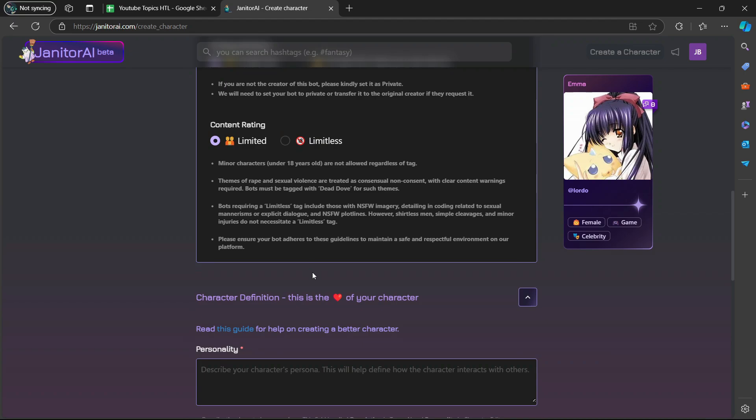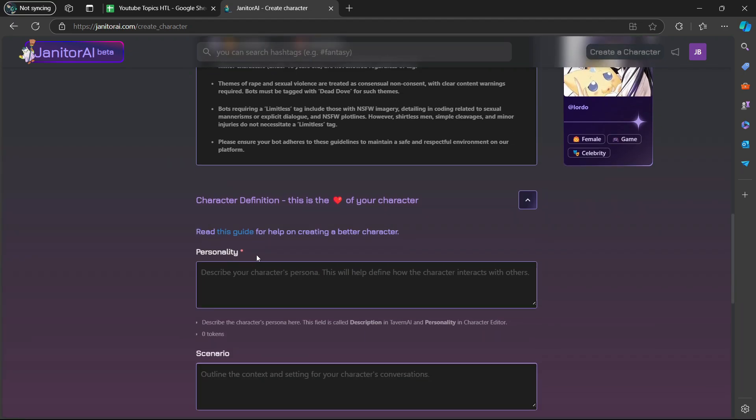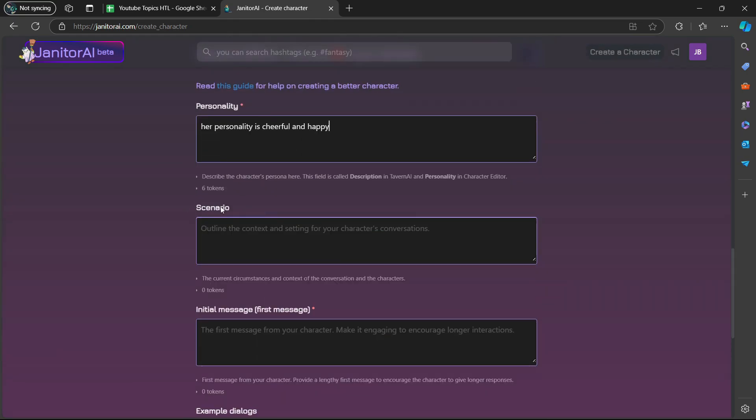I scroll down again. Then you have to put in your personality for this specific bot. Describe your character's persona. This will help define how the character interacts with others. If you scroll down again, it says here scenario.